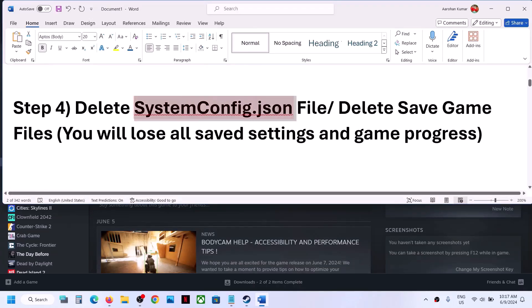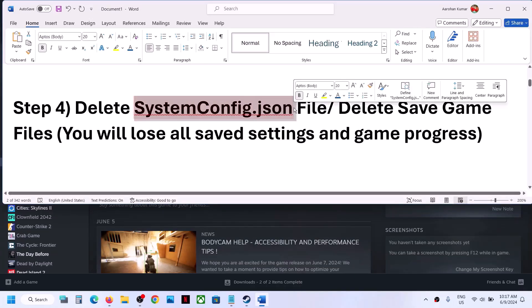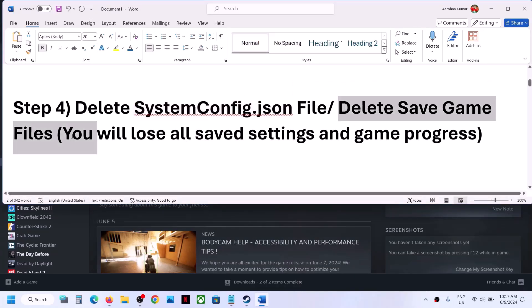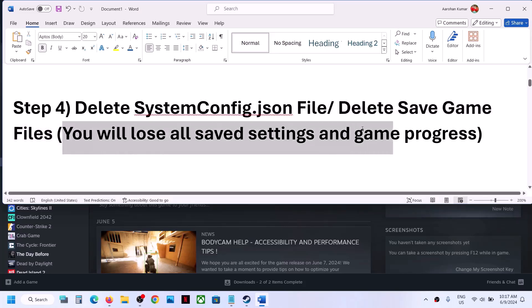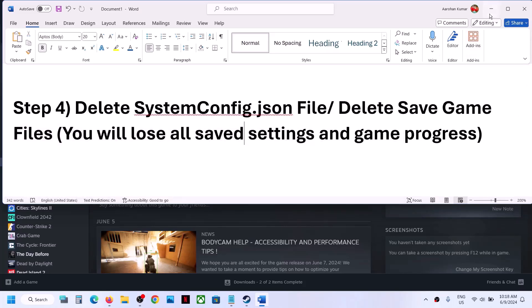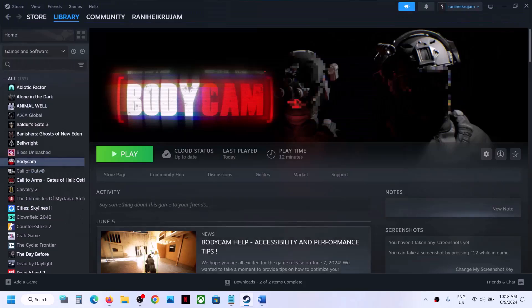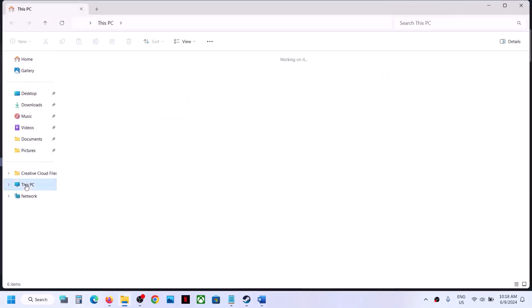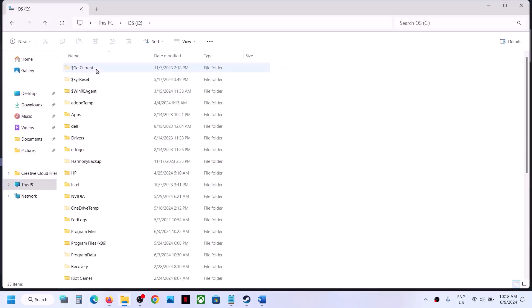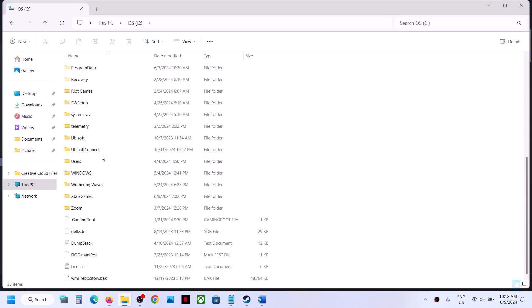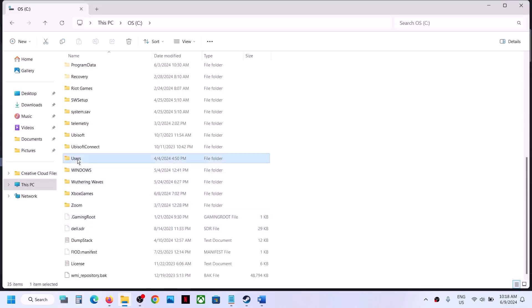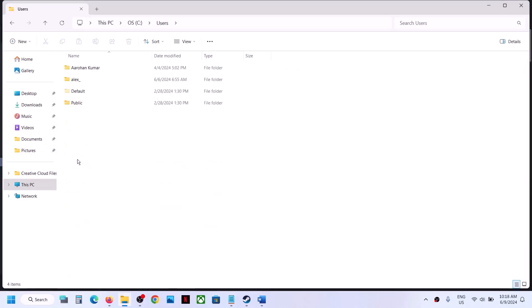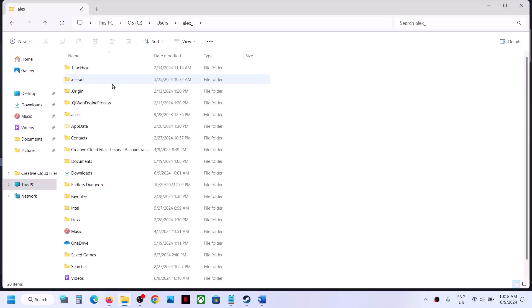The next step is to delete the system config file or the save game files — but be aware you will lose all settings and game progress. If you agree, open File Explorer, go to This PC, open the C drive, open the Users folder, and open your username folder.